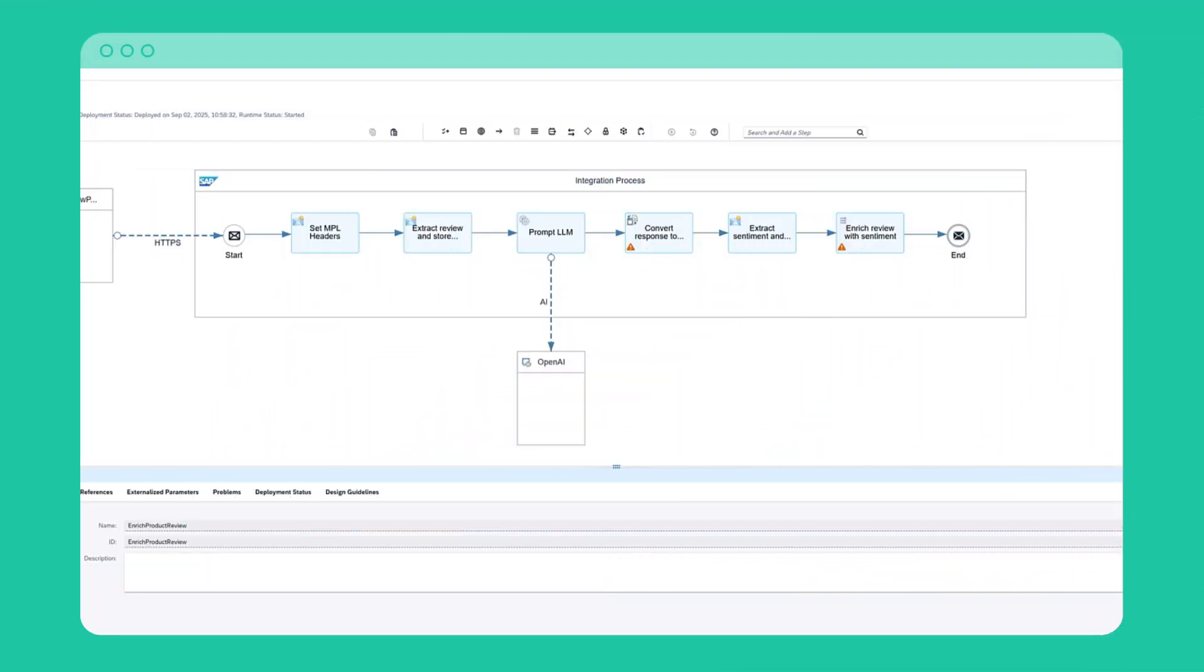In this demo scenario, a review portal sends a product review to my iFlow. I pass the review text to OpenAI for analysis and then enrich the review with customer sentiment.